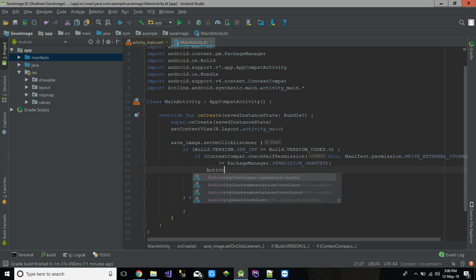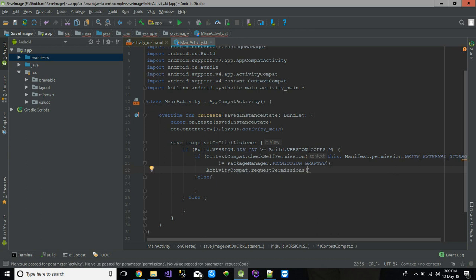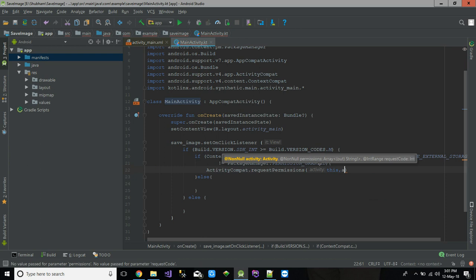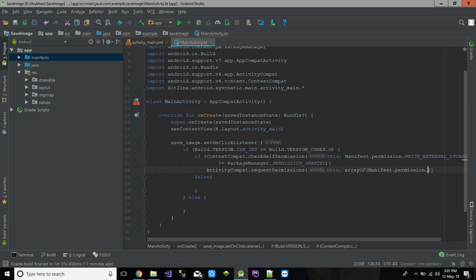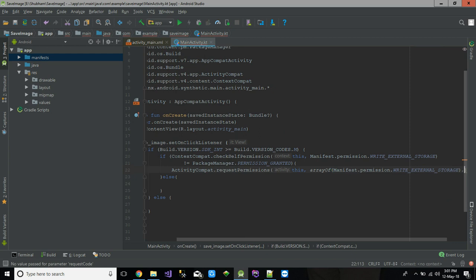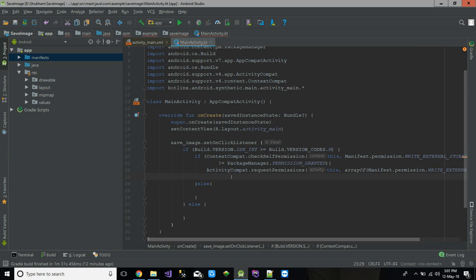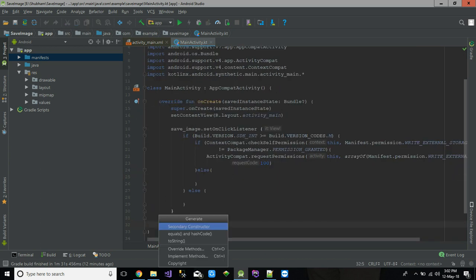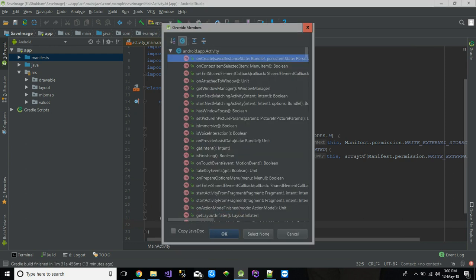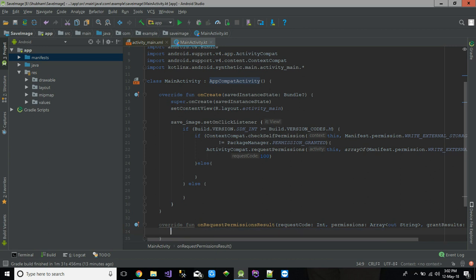We call ActivityCompat.requestPermissions(this, arrayOf(Manifest.permission.WRITE_EXTERNAL_STORAGE), requestCode). Here we define a constant for the request code. For now, let's say the request code will be 100.